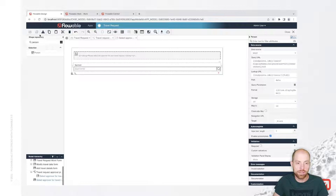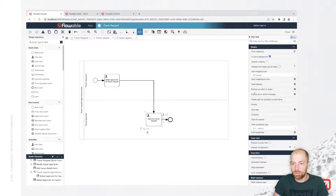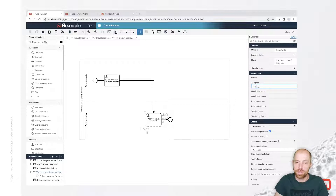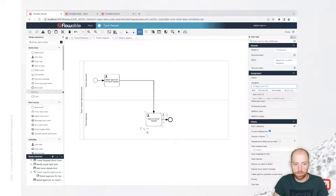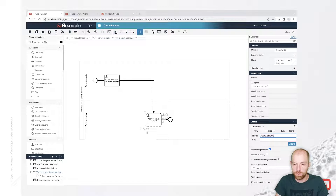With that, we have the possibility to select an approver. We can go back to our process inside the 'approve travel request' task and set the assignee to 'approver ID' for the next task. It automatically recommends the variable 'approver ID', which is coming from the form we just created.